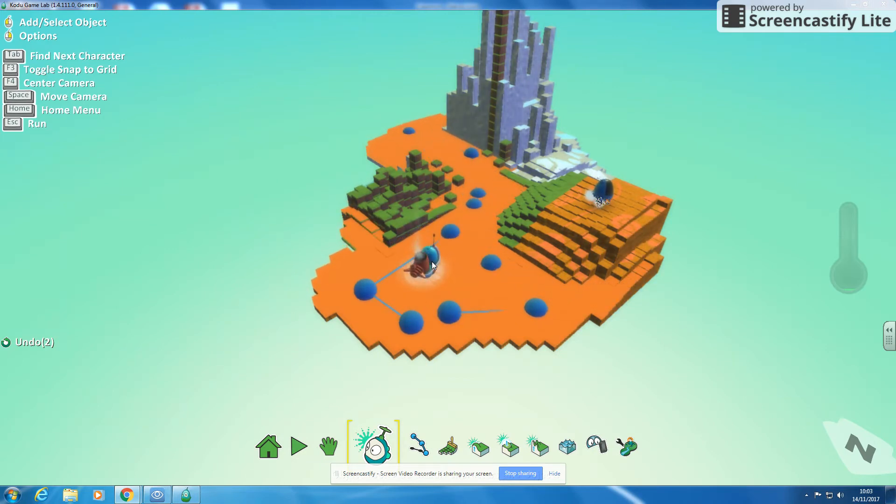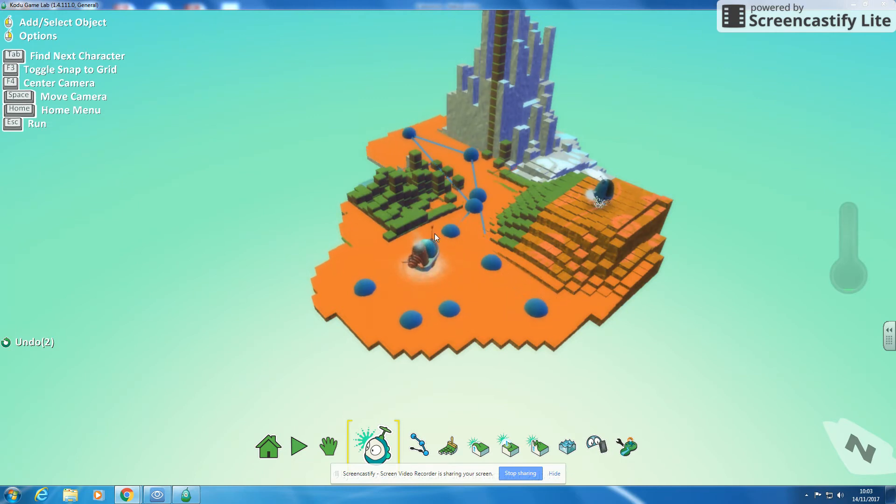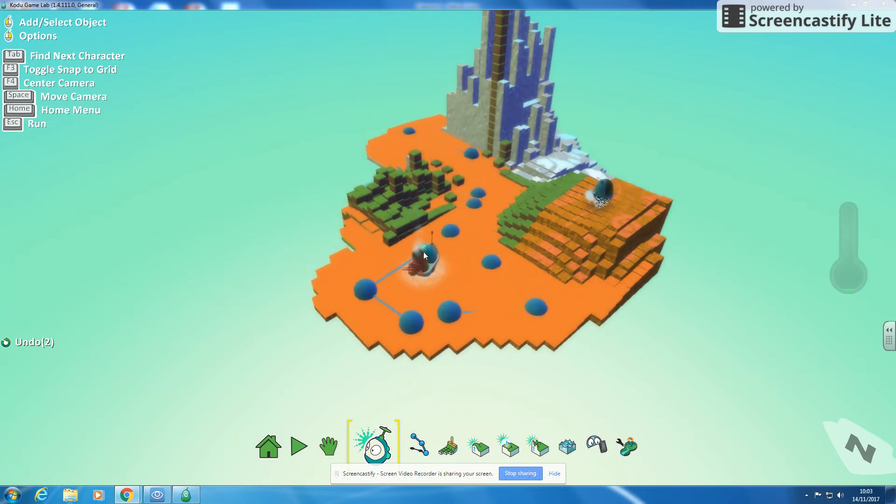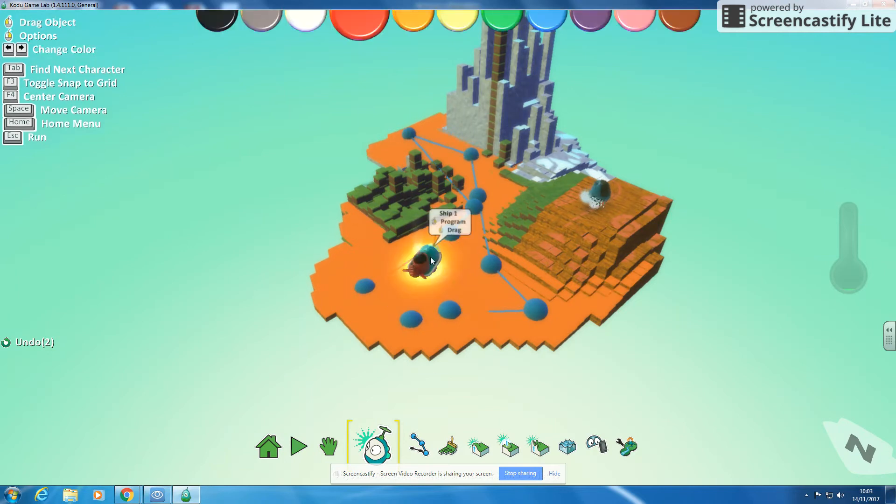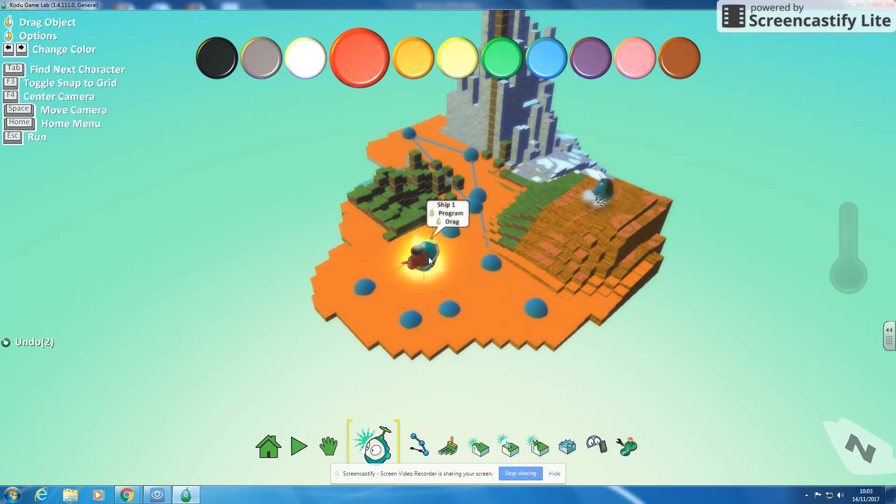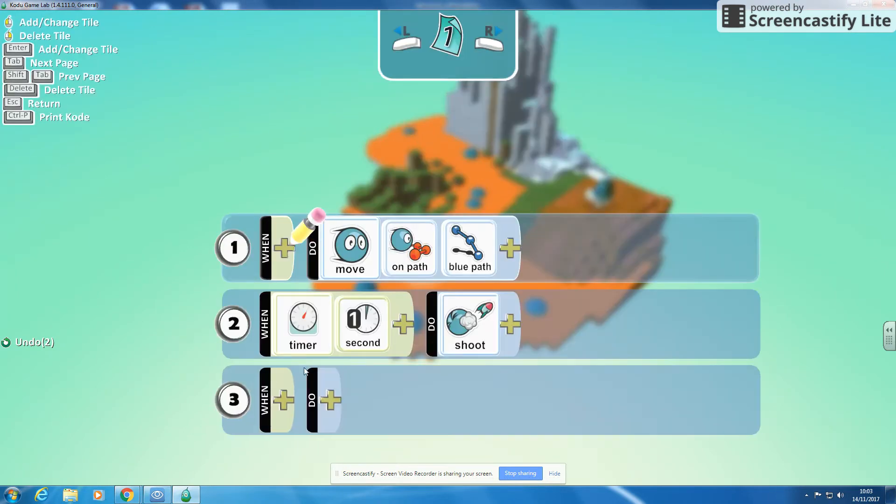We kind of want to get something like a score in there. So what we're going to do now is put a score in for shooting this character. To do that we need to click on our Codu logo and hover over the thing we're going to shoot and program it.